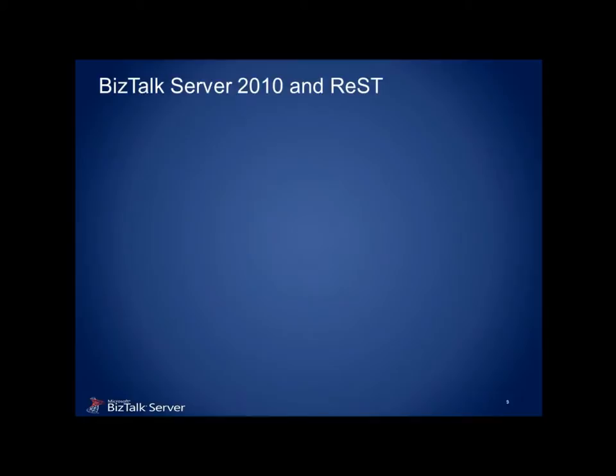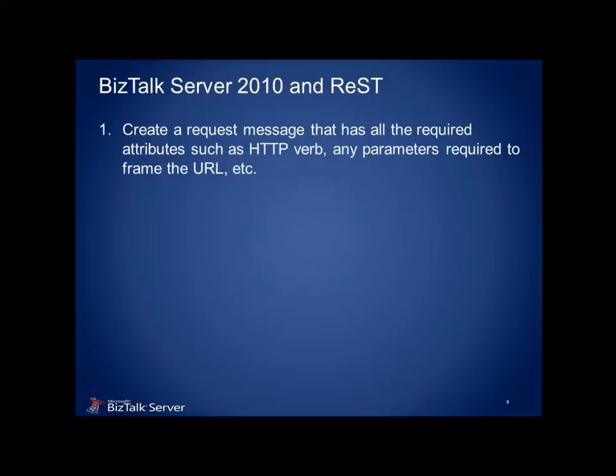So how do we take advantage of all this to consume REST services from BizTalk? Well, the first step would be to create a message schema that is capable of storing all the required attributes needed to format a REST request. Namely, the HTTP verb, a URL template capable of binding parameters, etc.